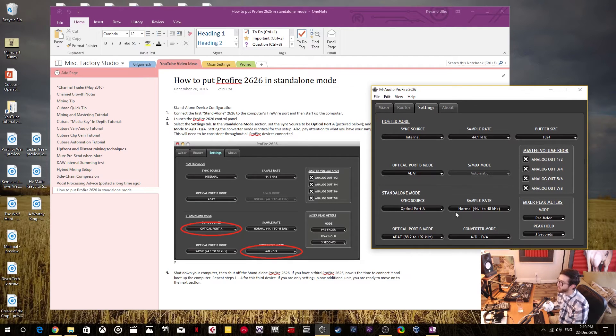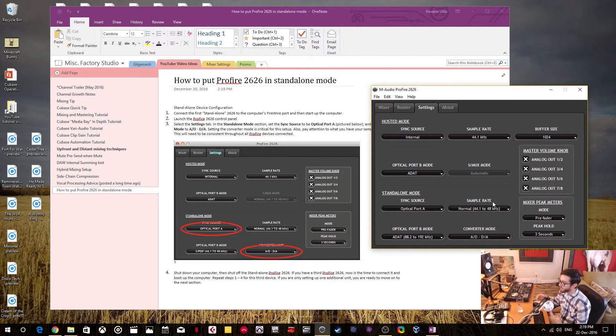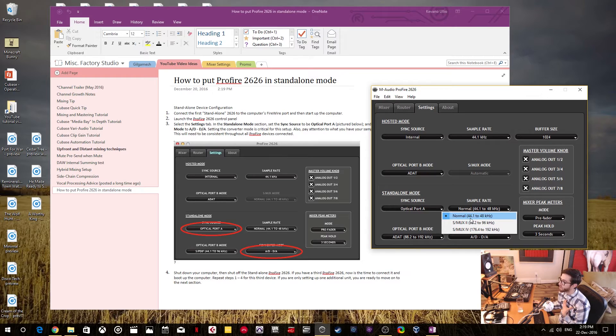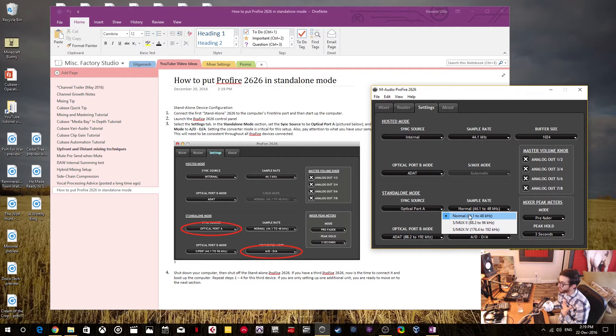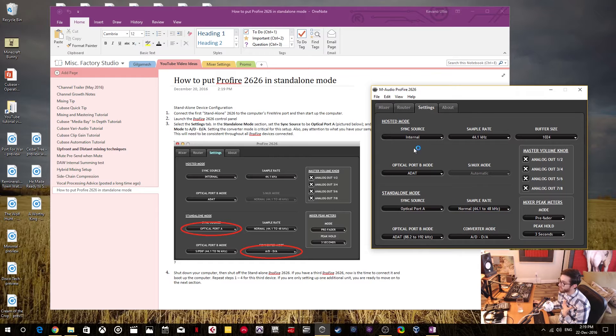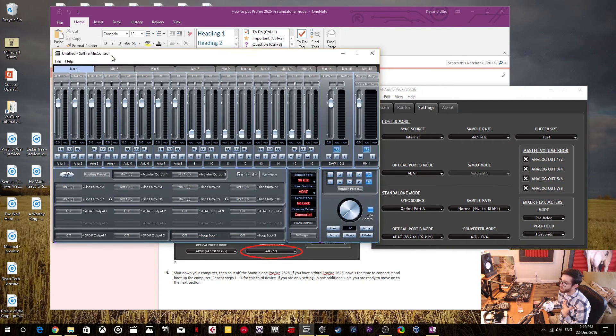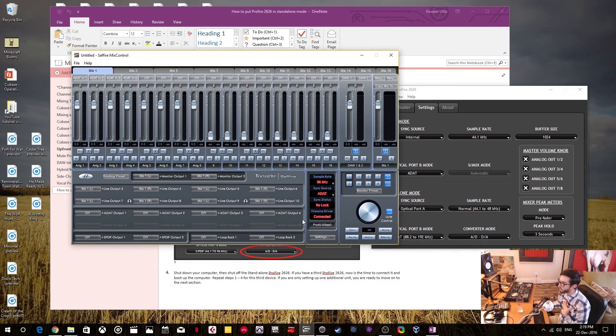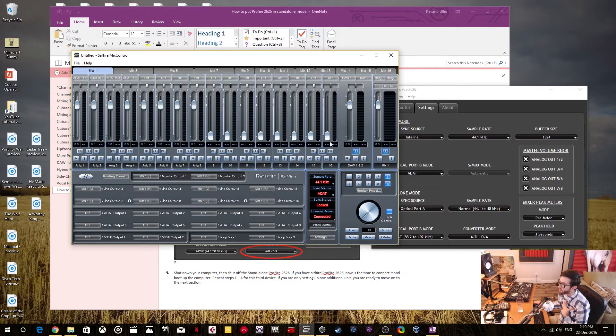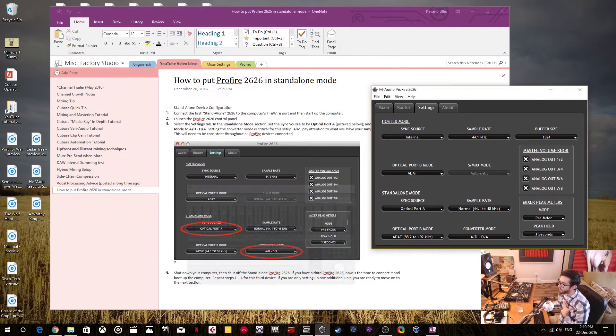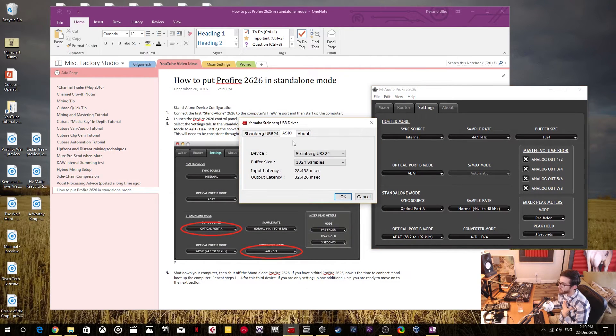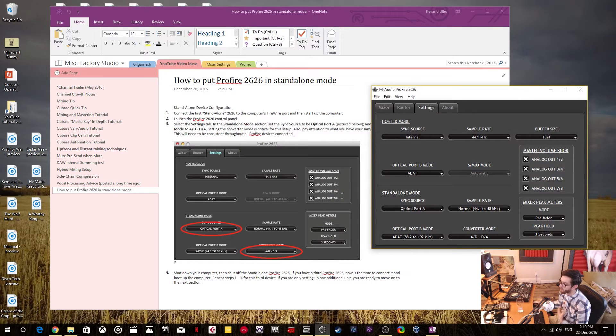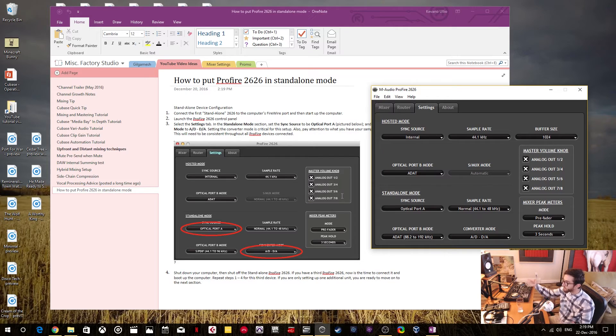The other thing is you have to completely configure each one of your interfaces to be at the same sample rate. So for me, I always run in 44.1 and I have to click on this settings tab. I also have to go into my Sapphire mix control and change it to 44.1. And then I also configure it in my Steinberg interface control panel. Now everything is in sync.